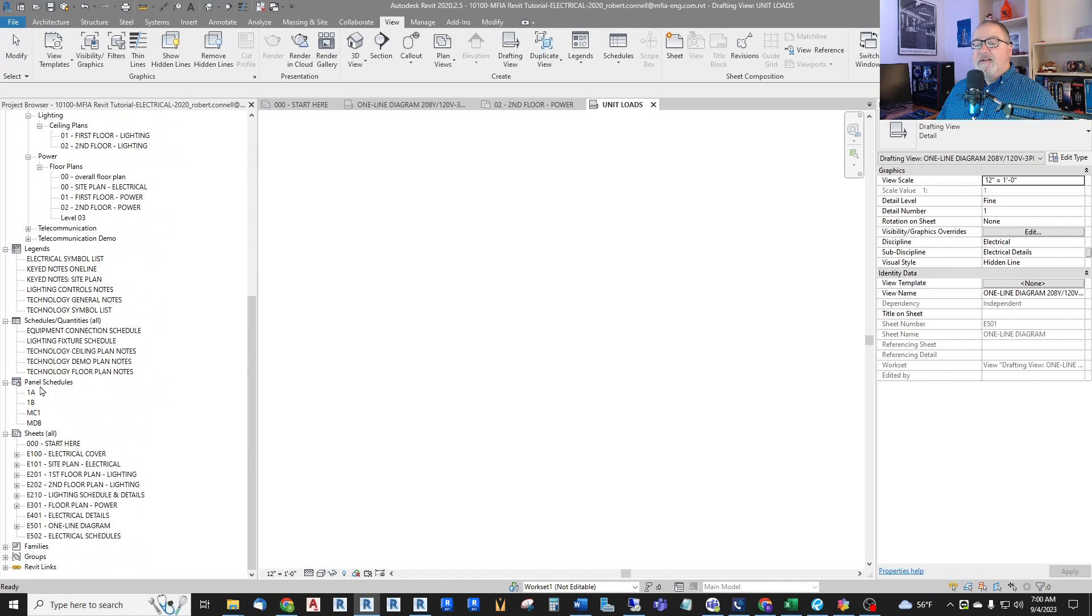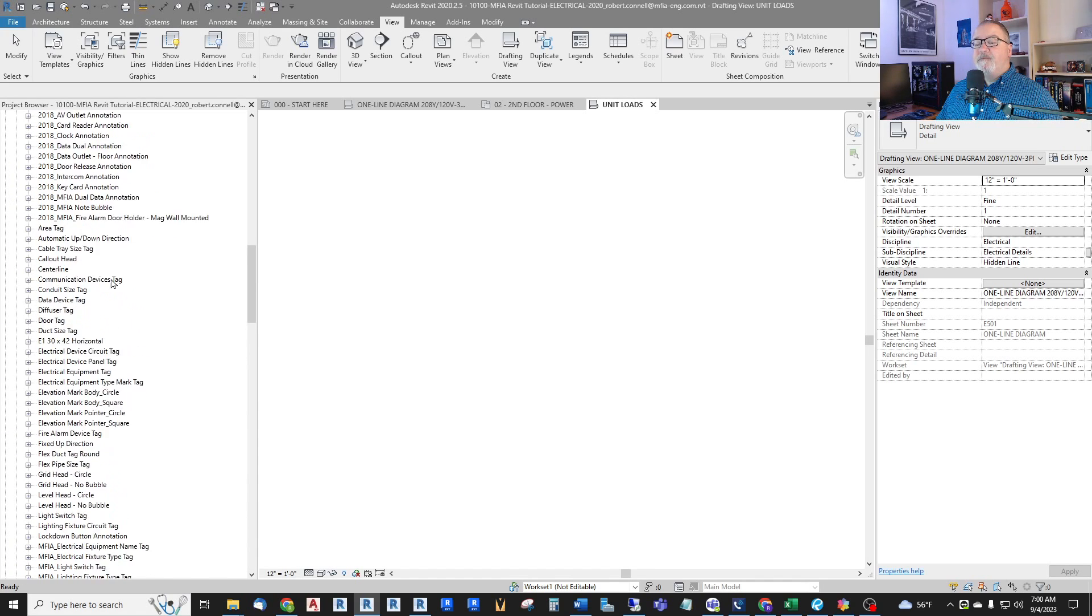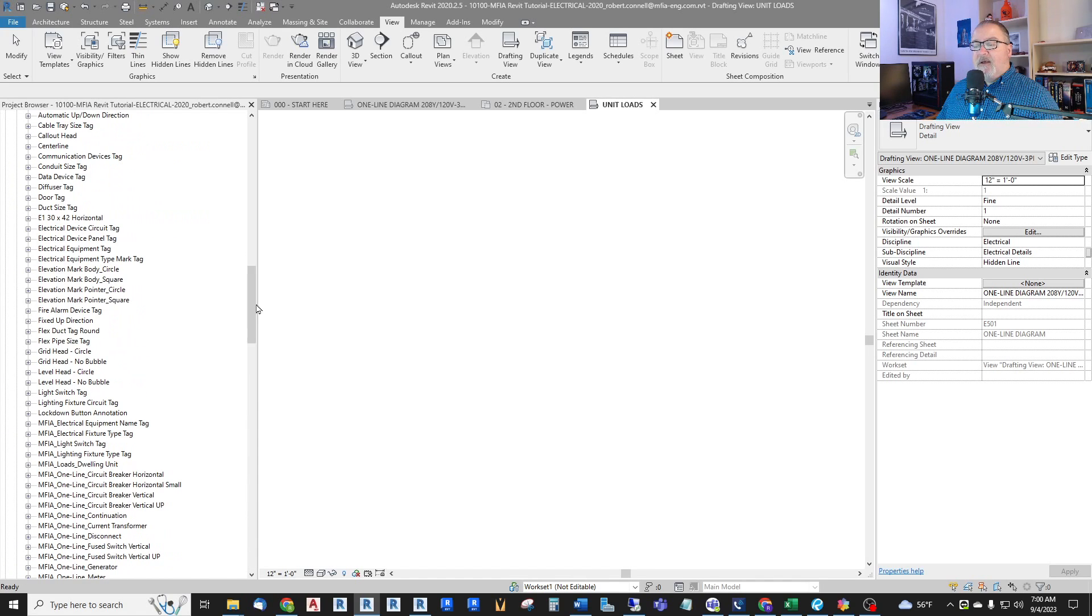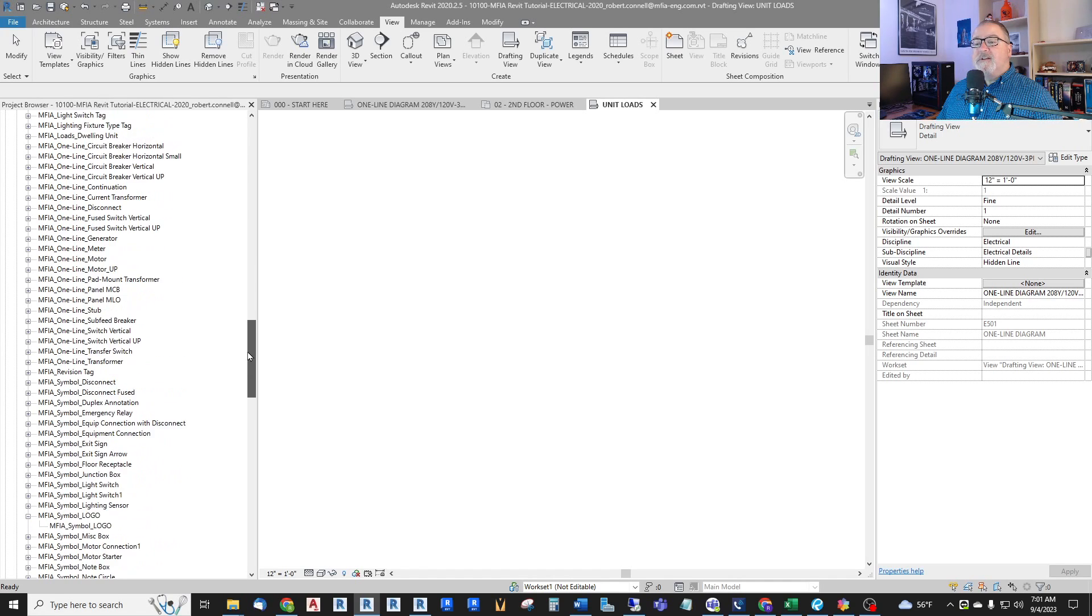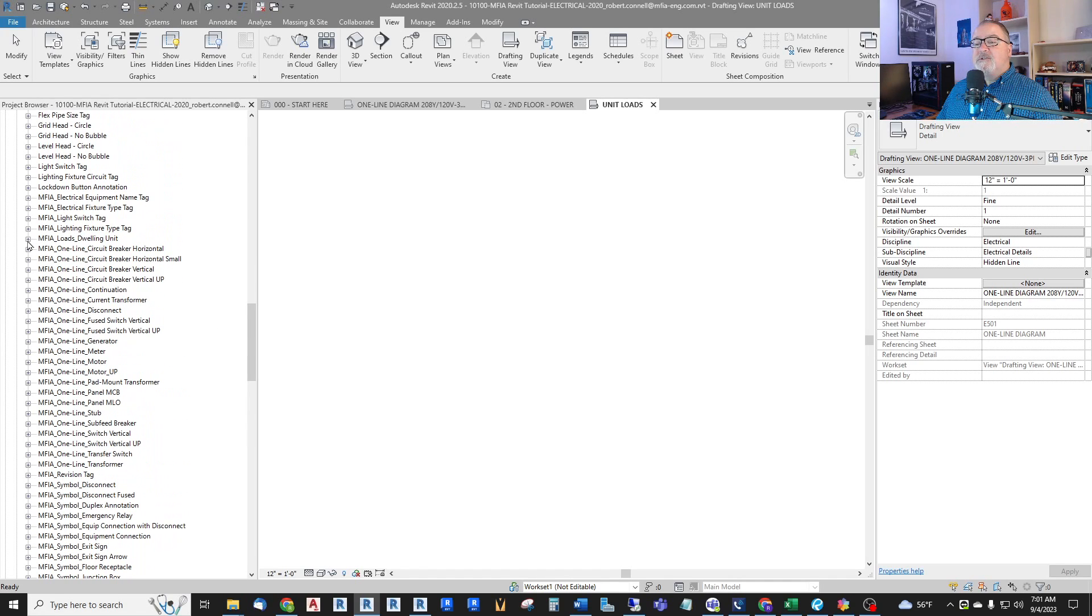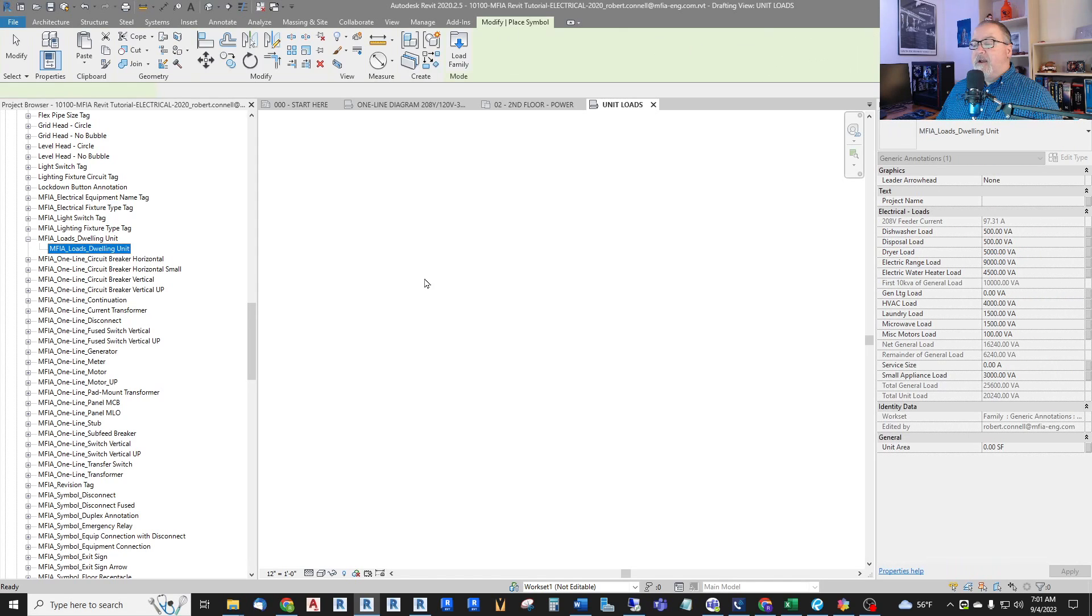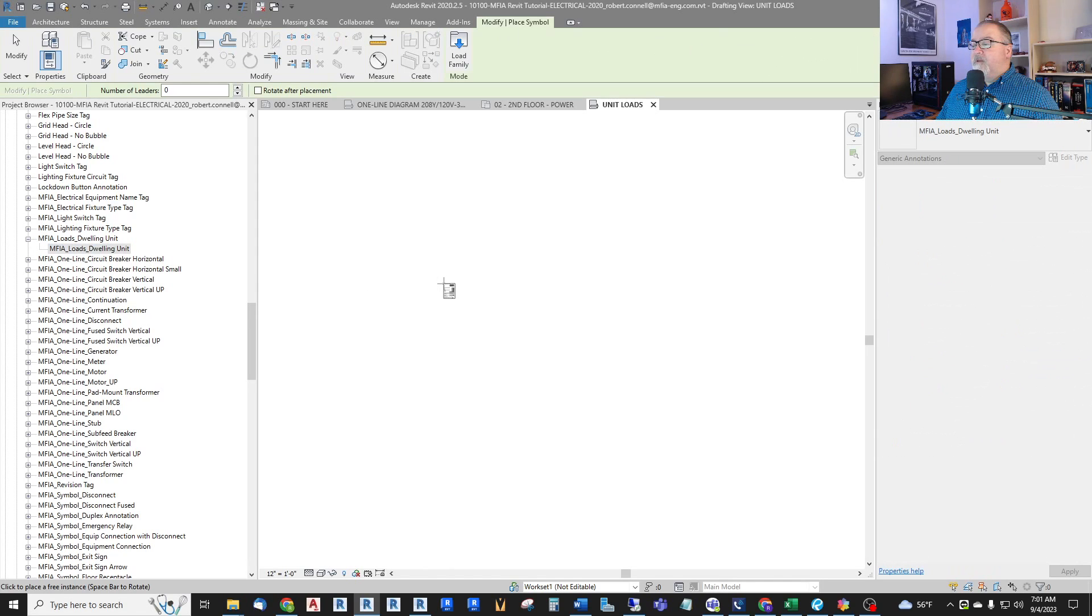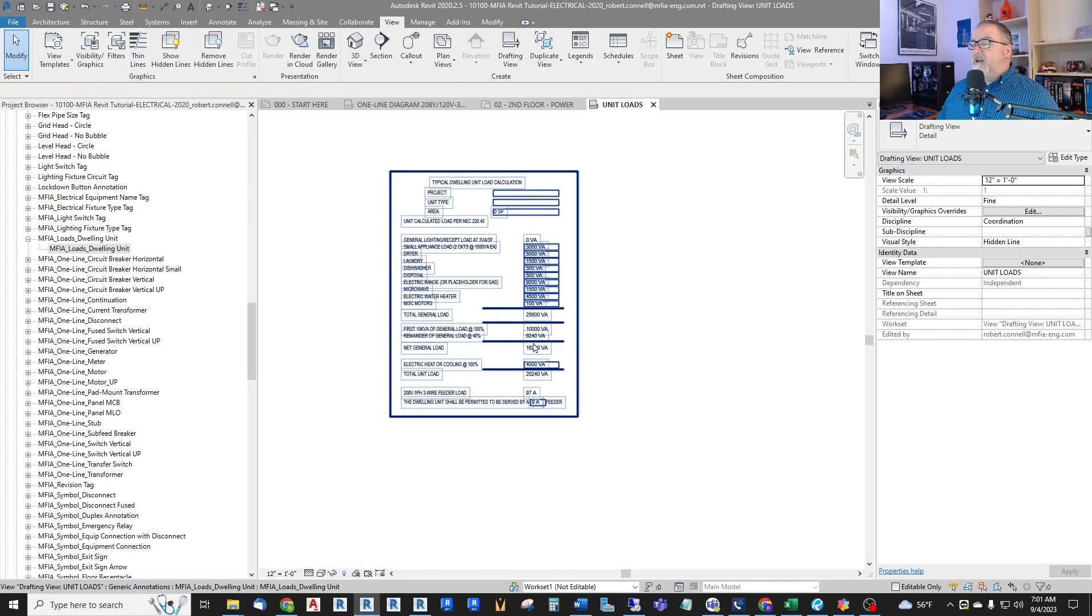And now let's bring this in. It is actually a family under annotation symbols. And down here, it's customized for us. It's called Loads Dwelling Unit. And drag it in. We'll put it here right in the middle. So this is what it looks like.